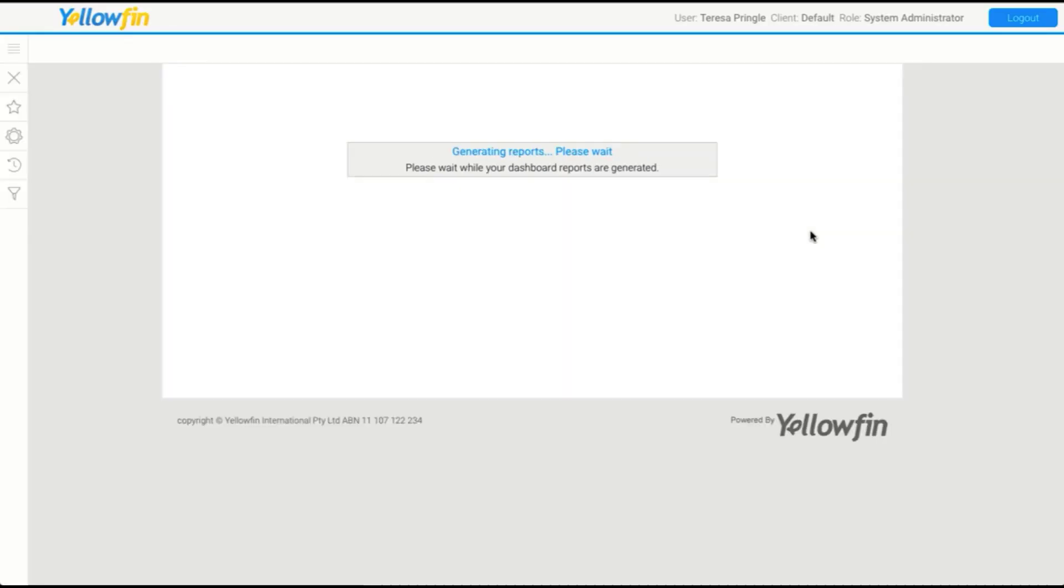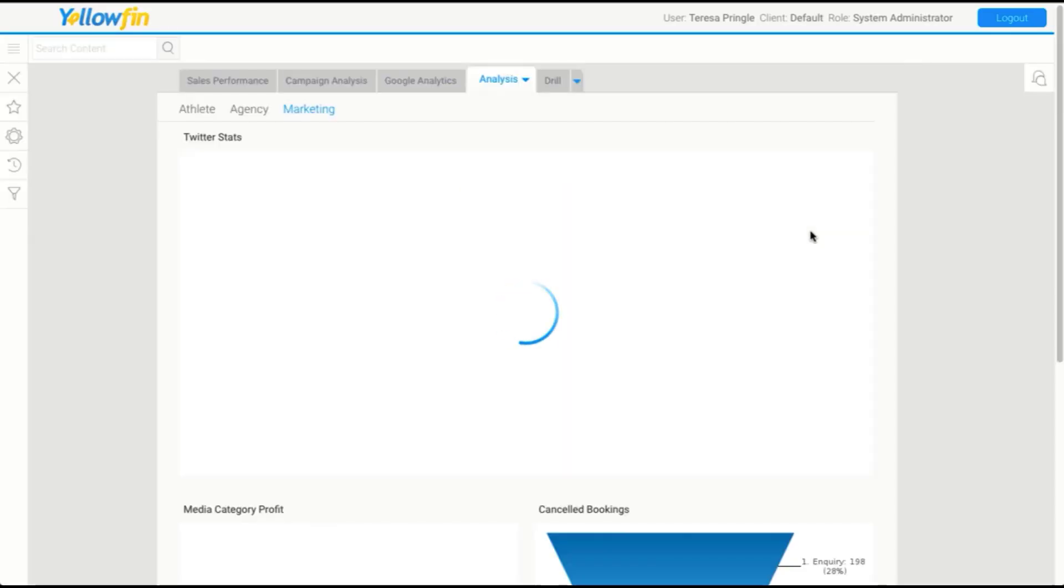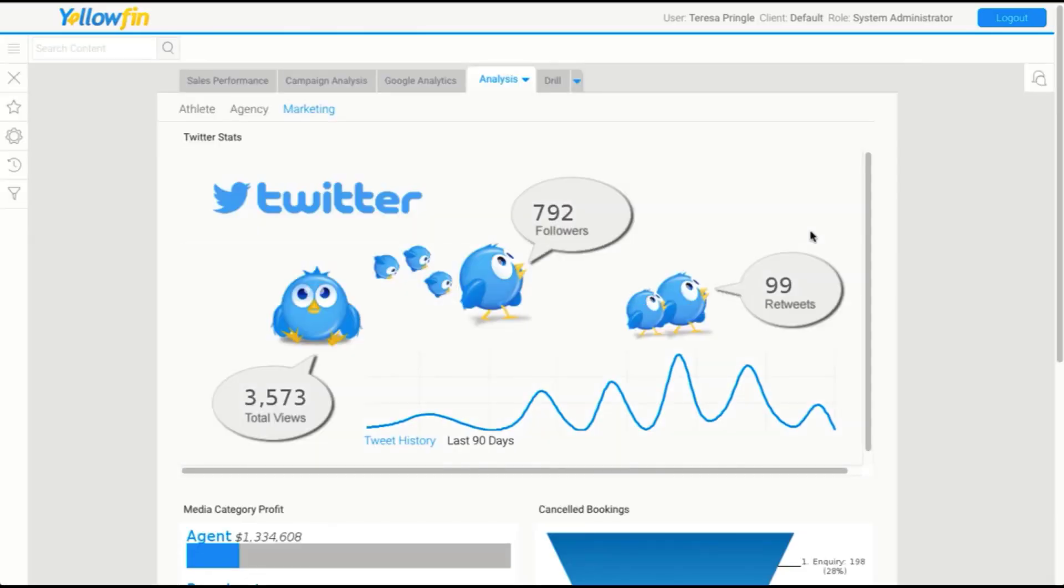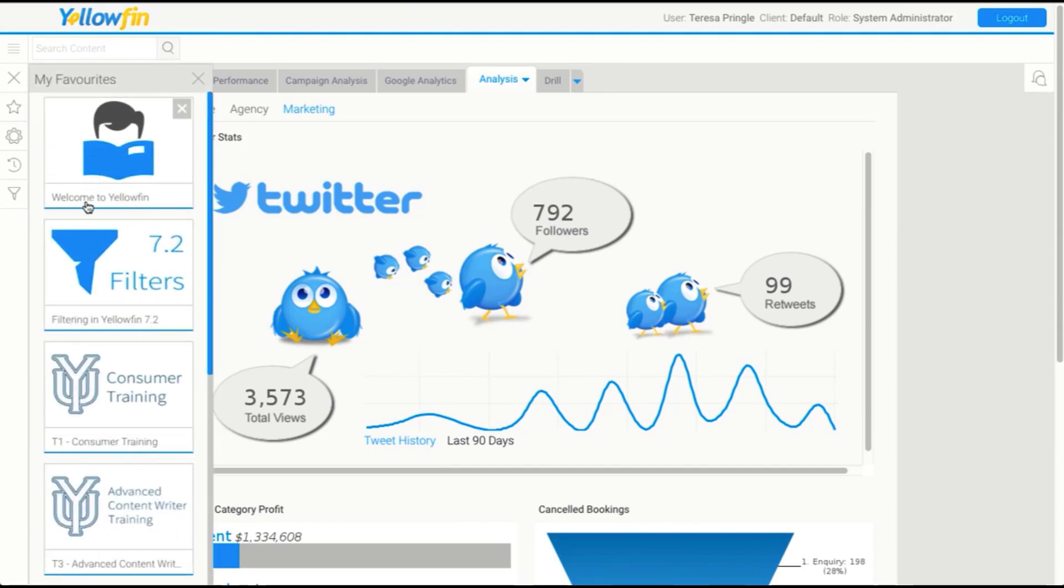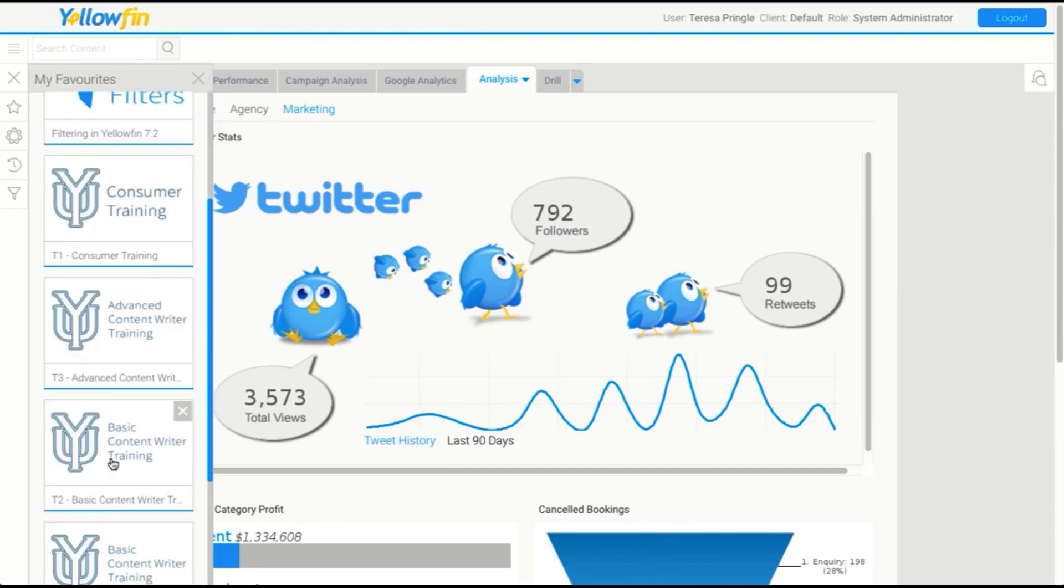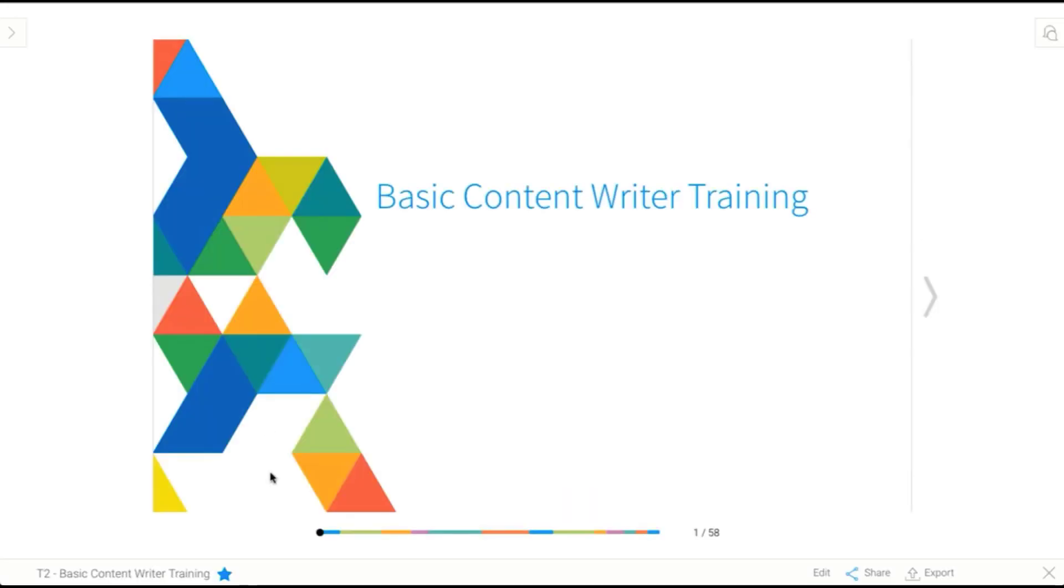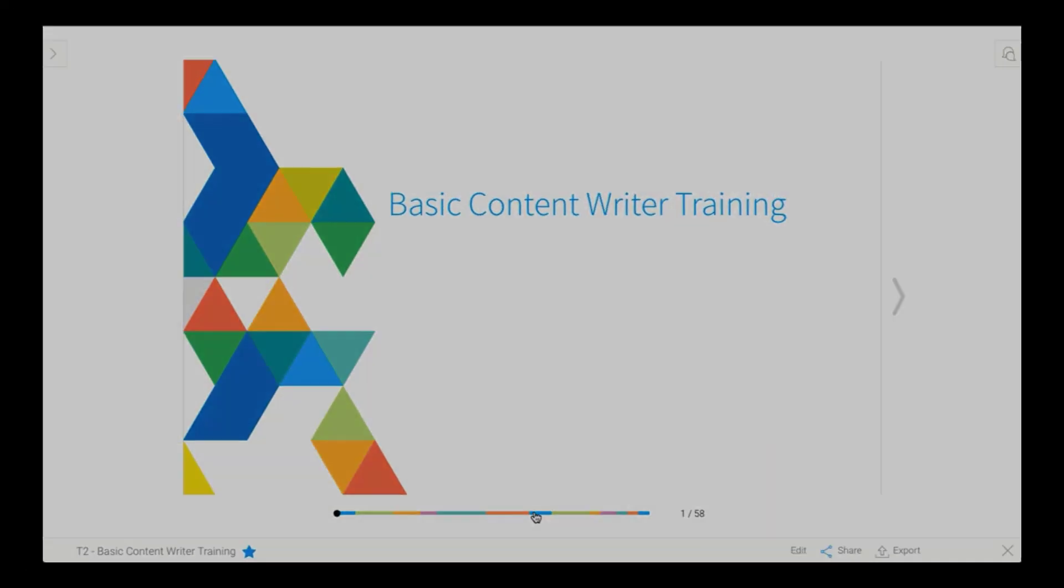That's the basics of charts. We will be revisiting that in the more advanced content creator session. So don't worry too much. And what we're going to do now is just revisit our storyboard because we need to go to the next section.